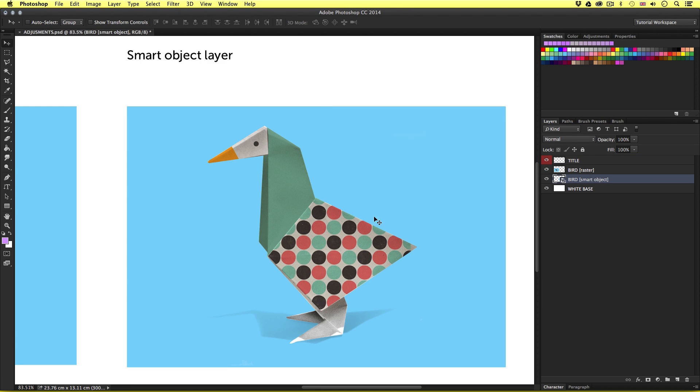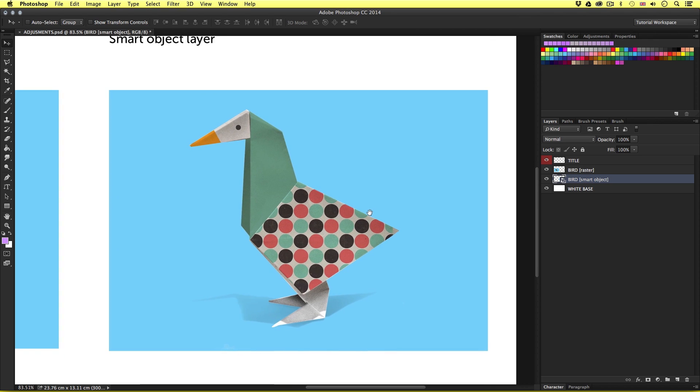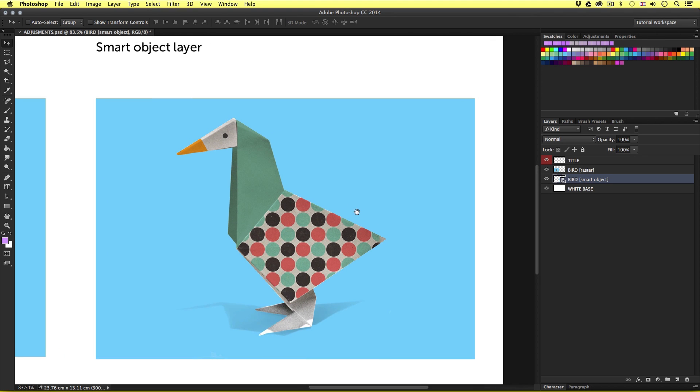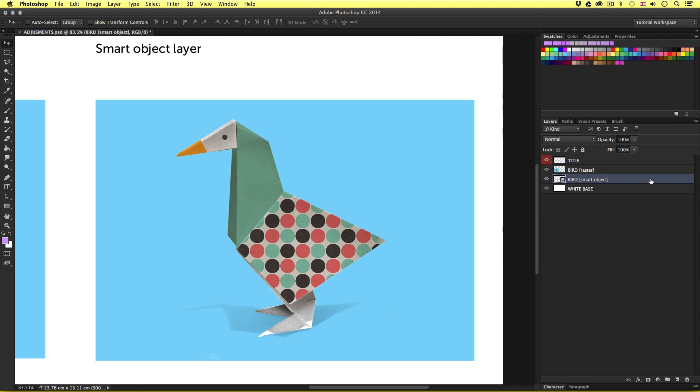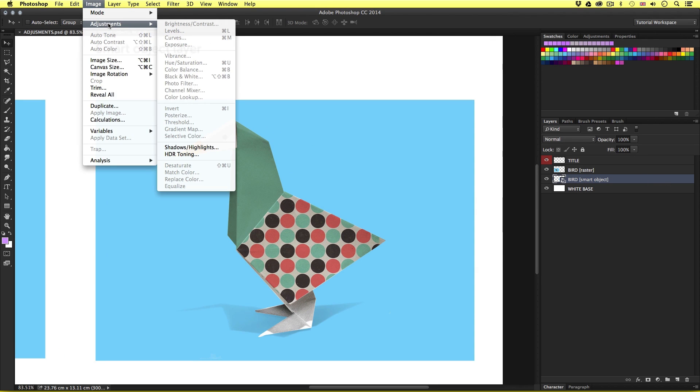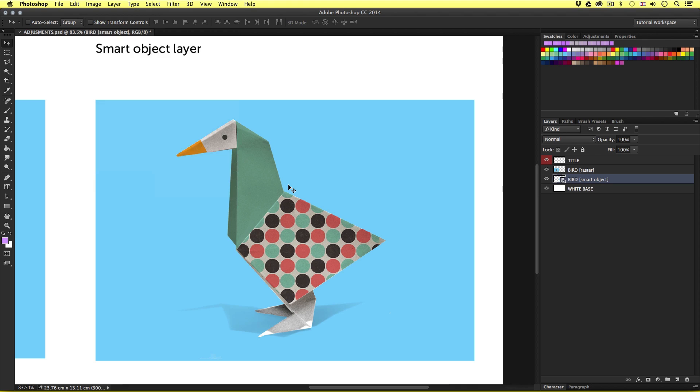So with the smart object layer selected, I'll come up to image, adjustments, but now we can see something quite different. All of the adjustments are grayed out. This is Photoshop telling us we cannot use any of the color adjustments on this layer. So on a smart object layer, we cannot use any of the adjustments. We can only use these adjustments on raster image layers. So why is this?